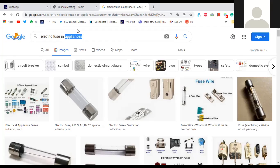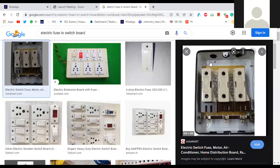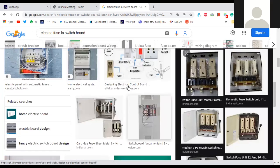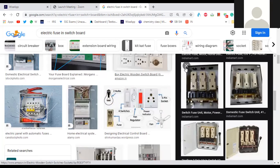The teacher shows a switchboard with a fuse, the type seen in old homes. Different types of electrical fuses are shown. The fuse wire melts easily and breaks — this is its safety function. These are the electrical fuses commonly used in older installations.